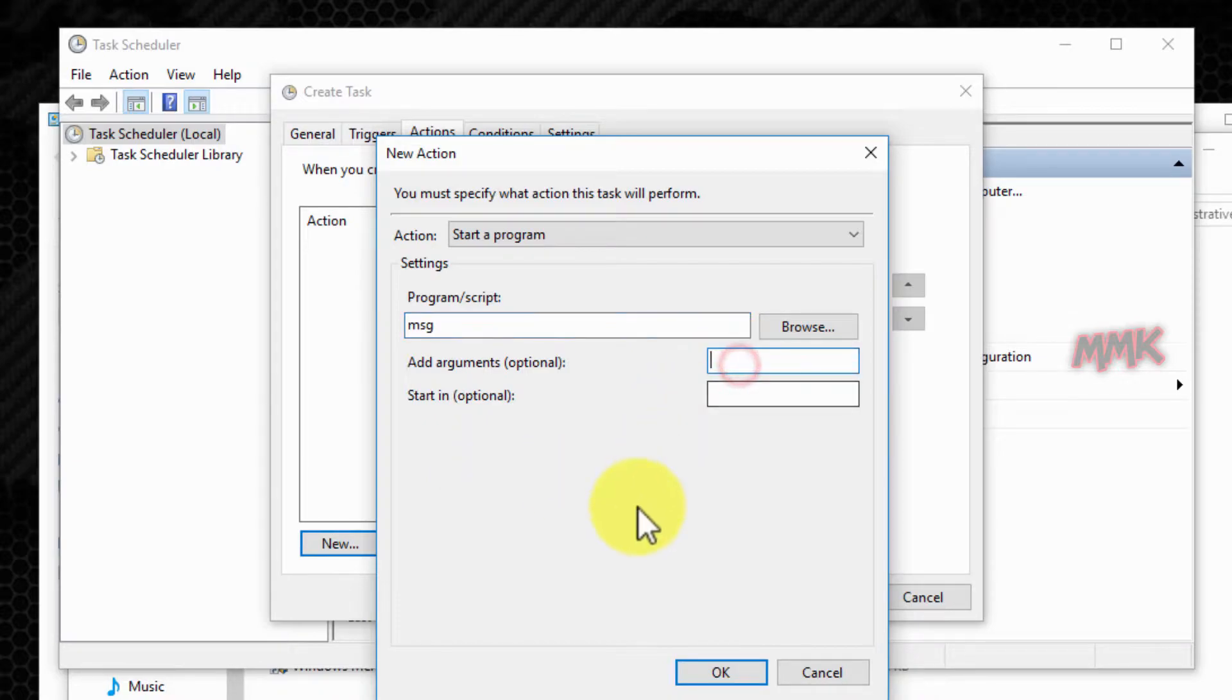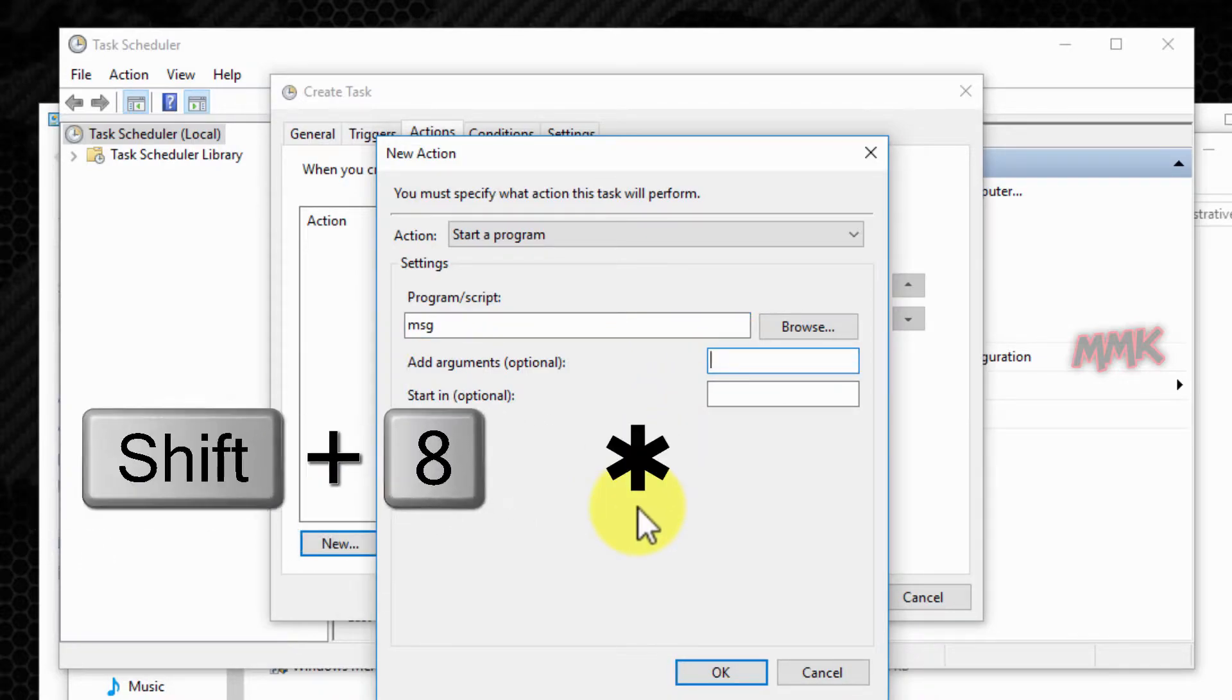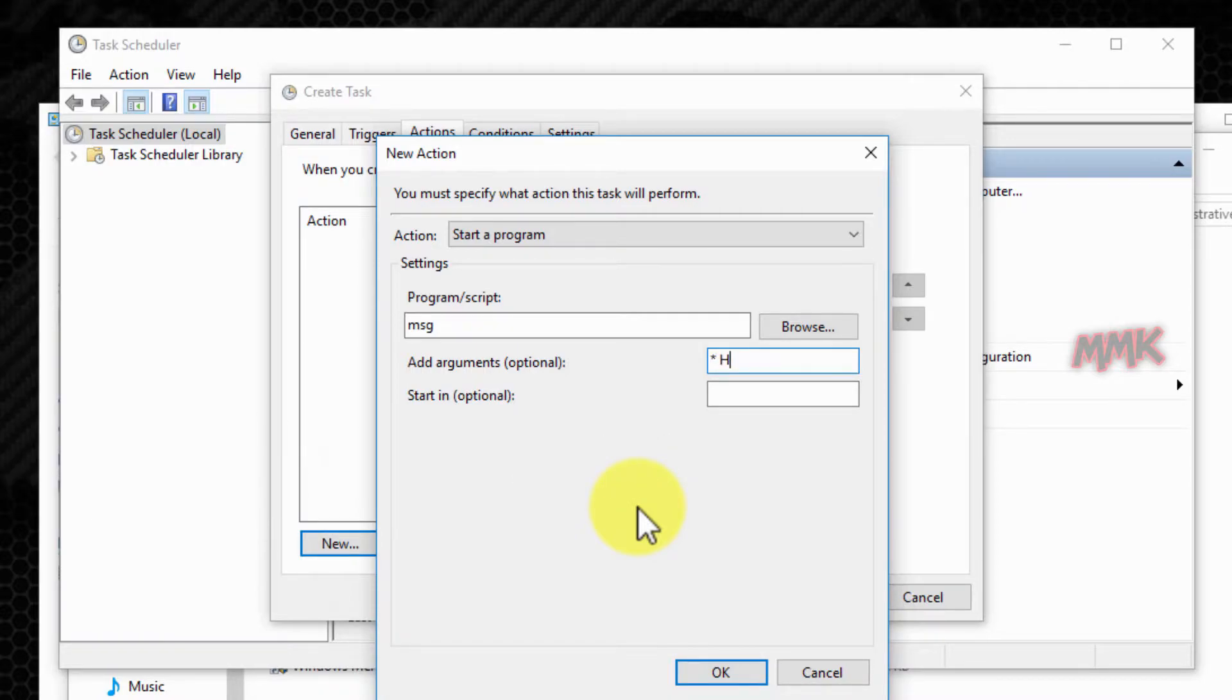In the add arguments text box, type asterisk and then the text which you want to display as a message.